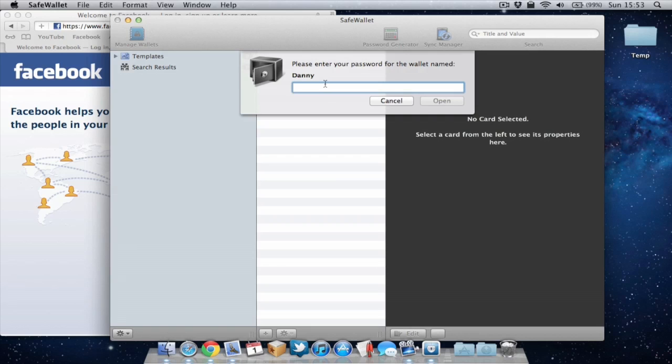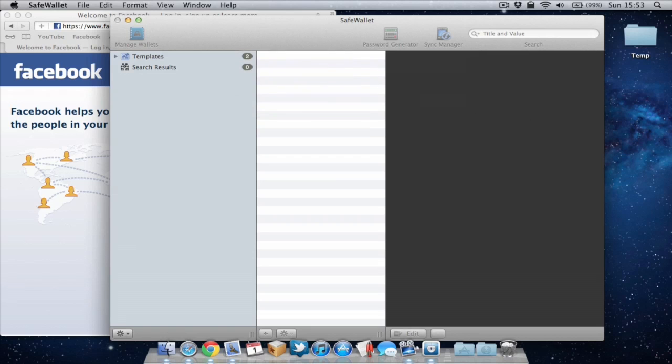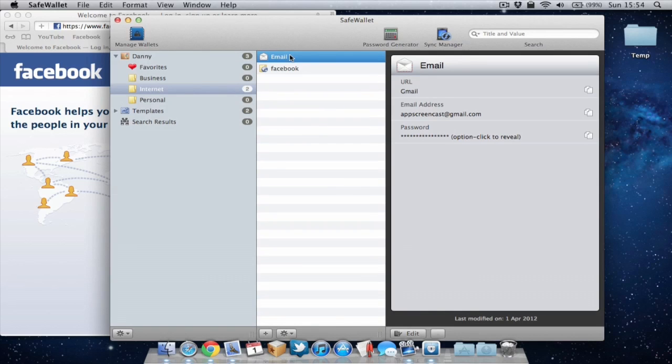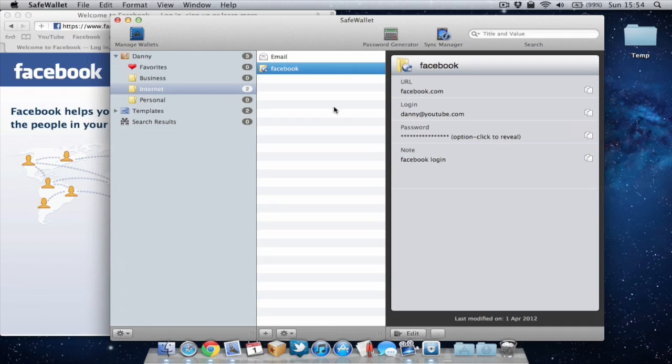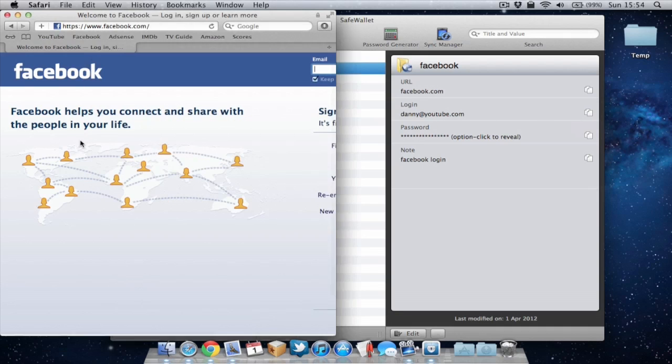It's gonna ask me for the password for my wallet so obviously I can remember that so I'm gonna type that in. So now I can go to the stored password for Facebook. I can go to the copy to clipboard icon here and it will copy it to my clipboard.